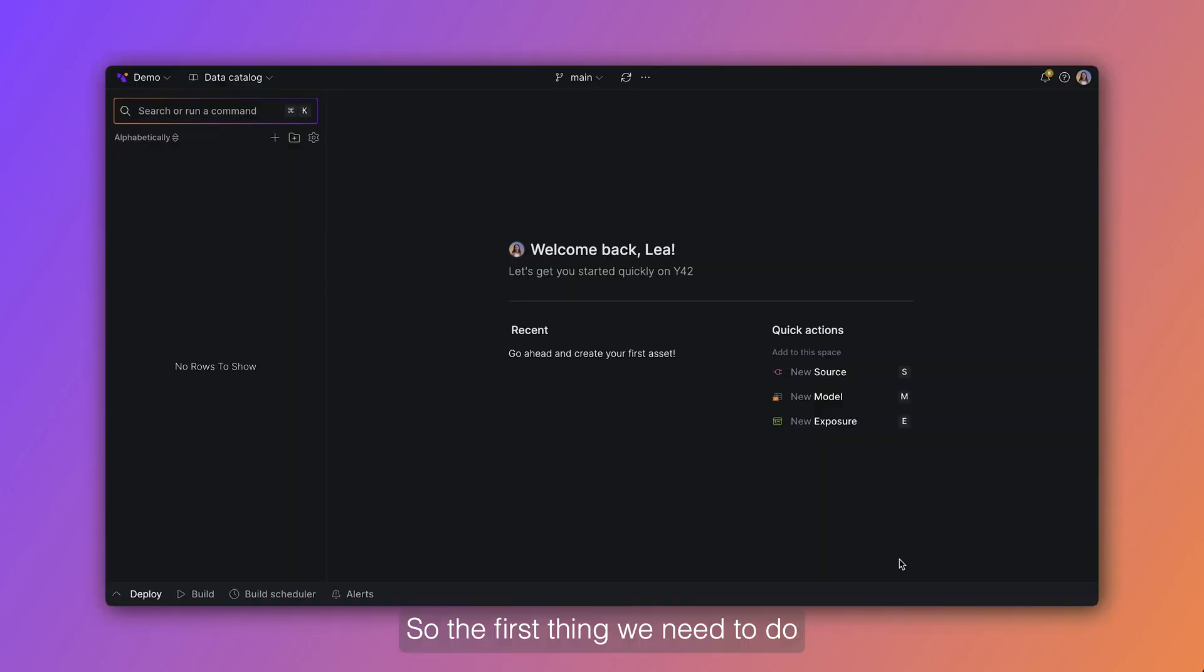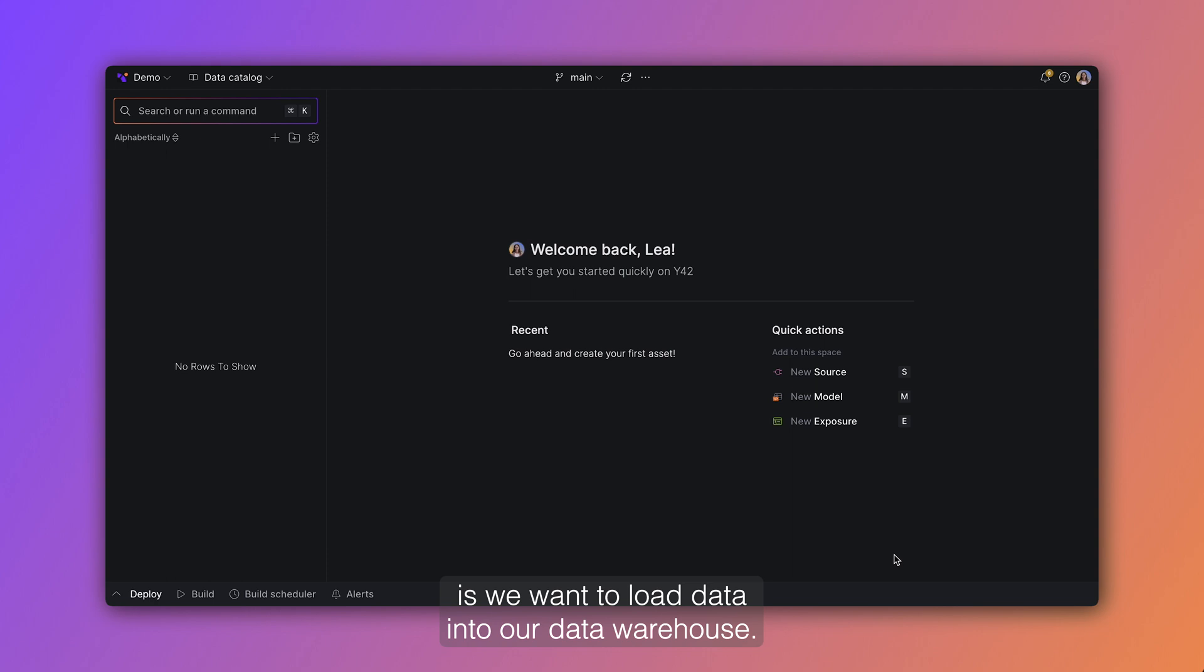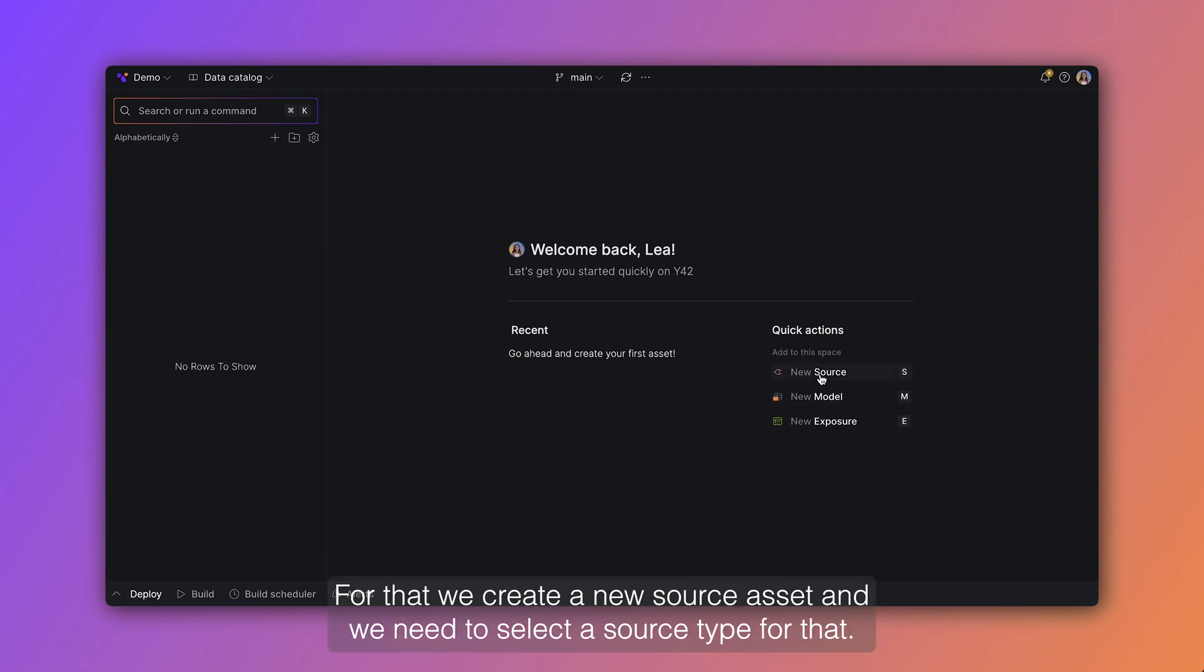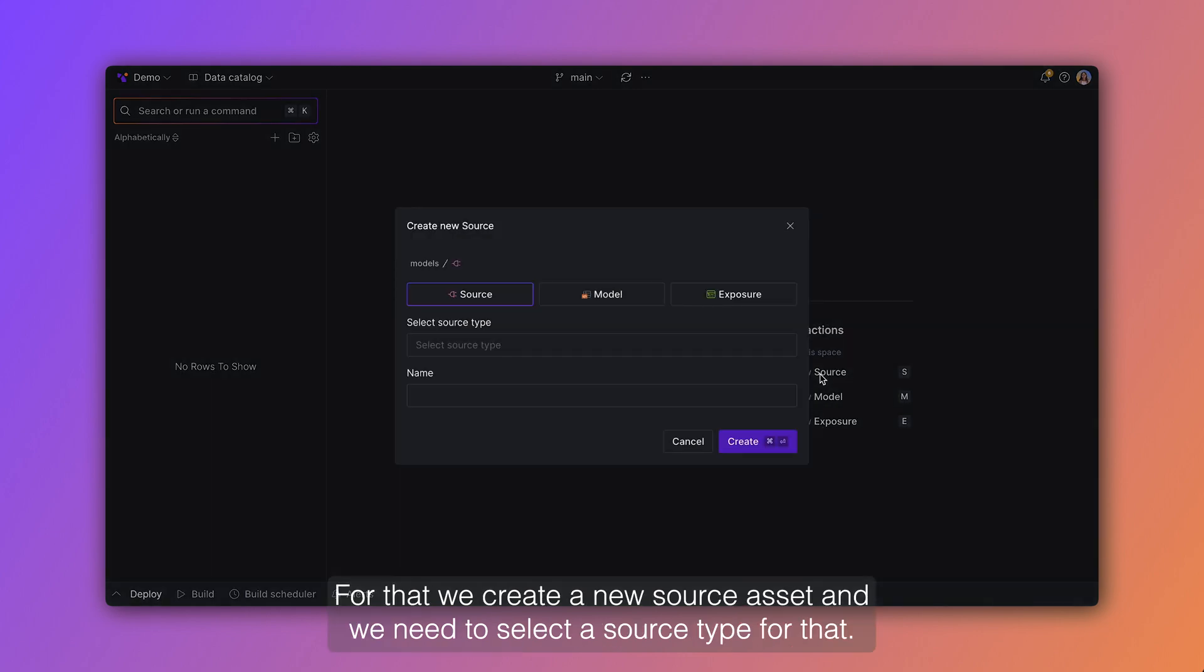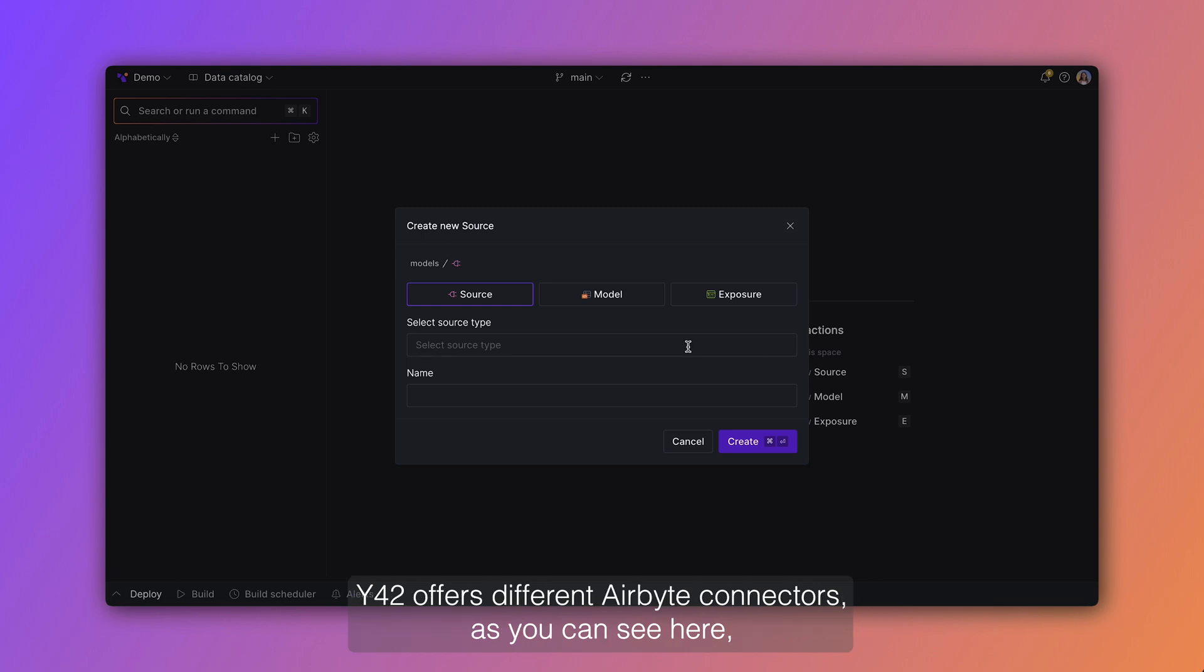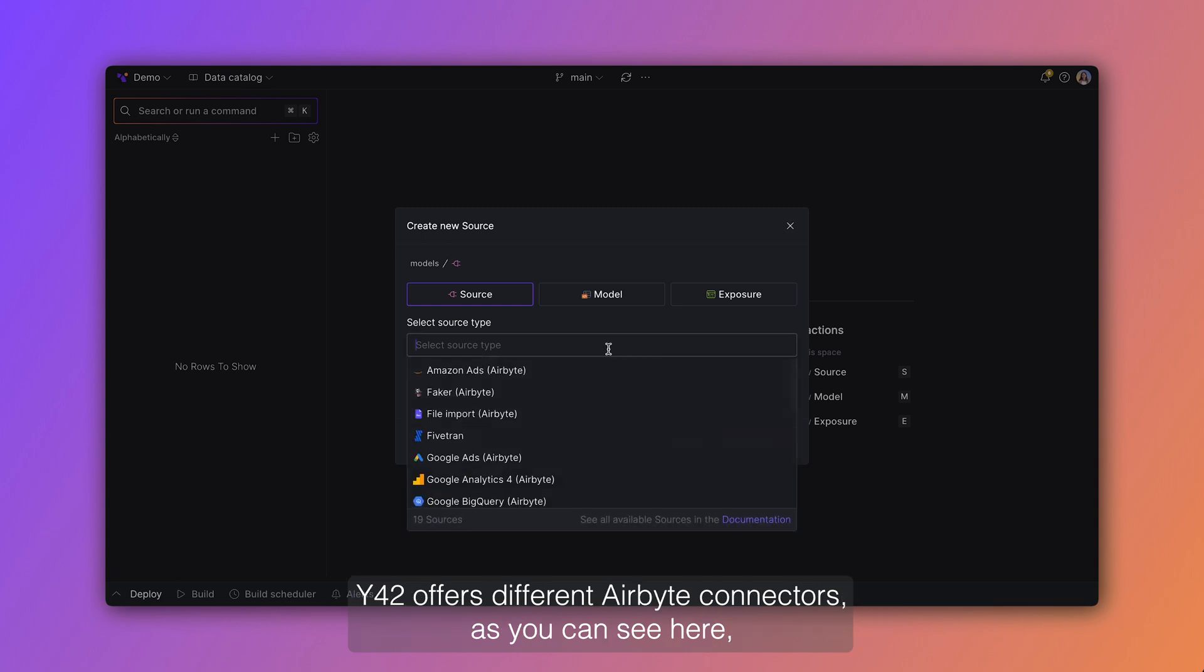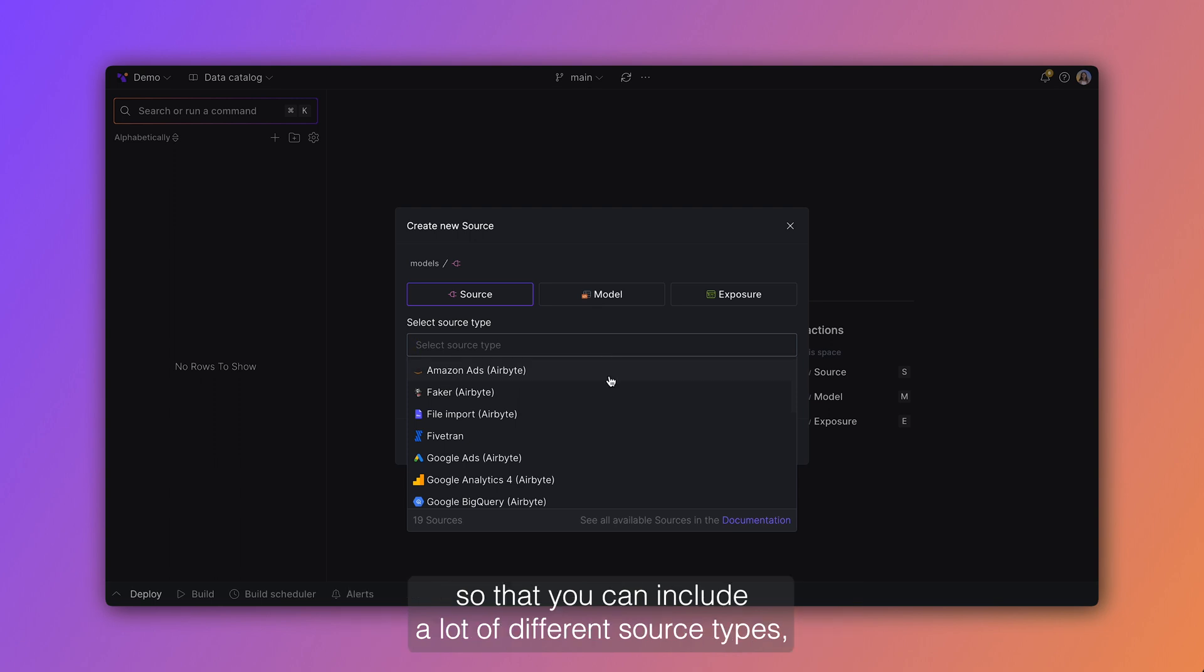So the first thing we need to do is we want to load data into our data warehouse. For that we create a new source asset and we need to select a source type for that. Y42 offers different Airbyte connectors as you can see here, so that you can include a lot of different source types.